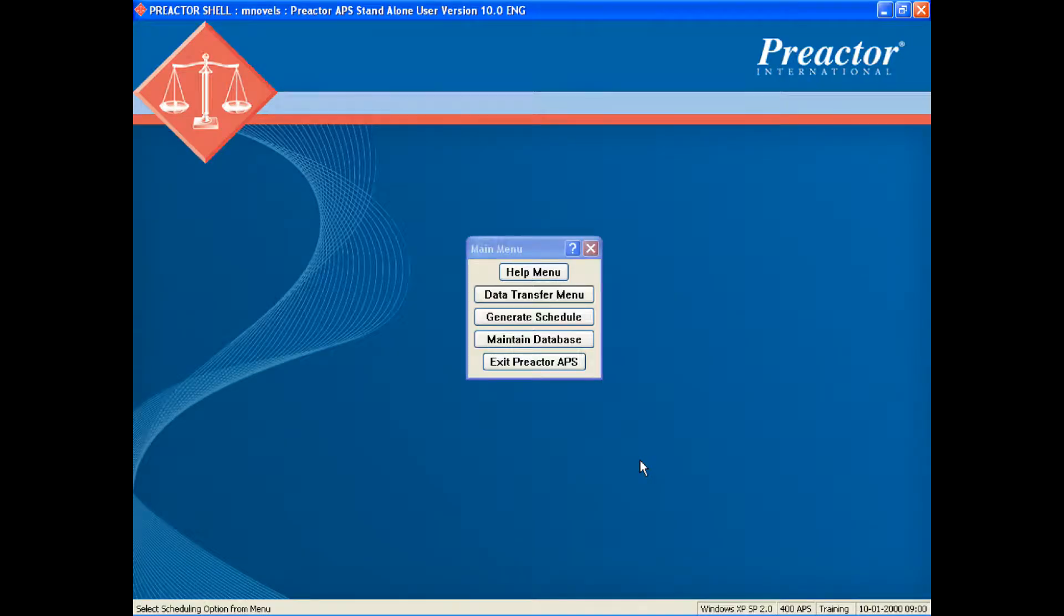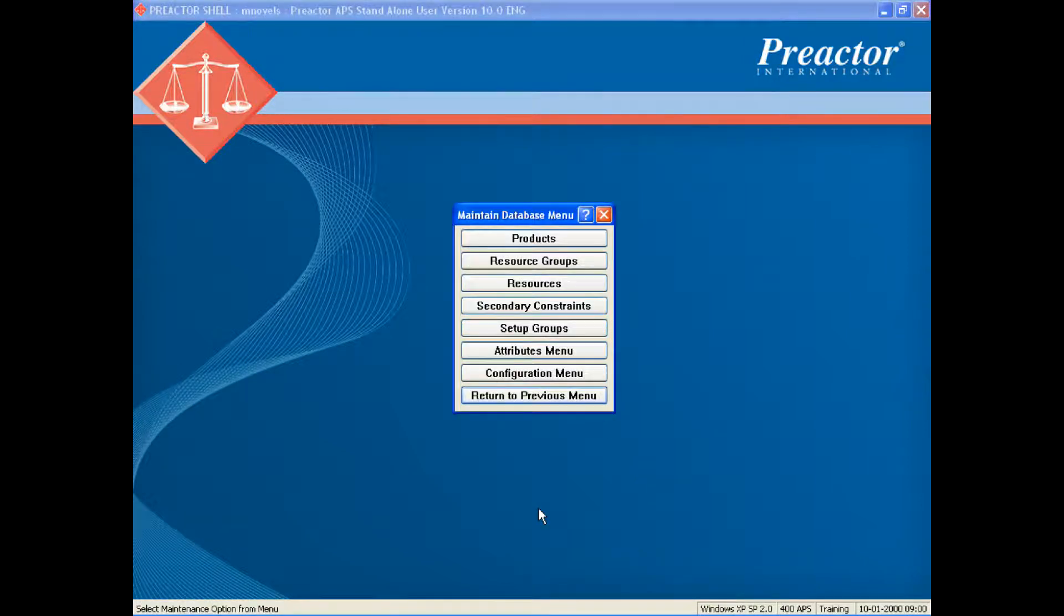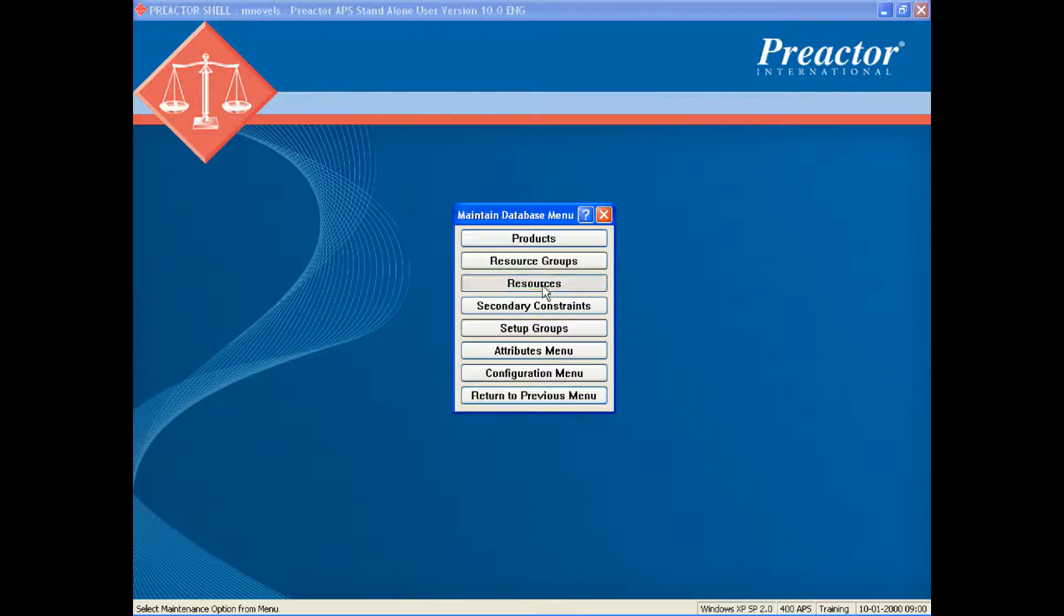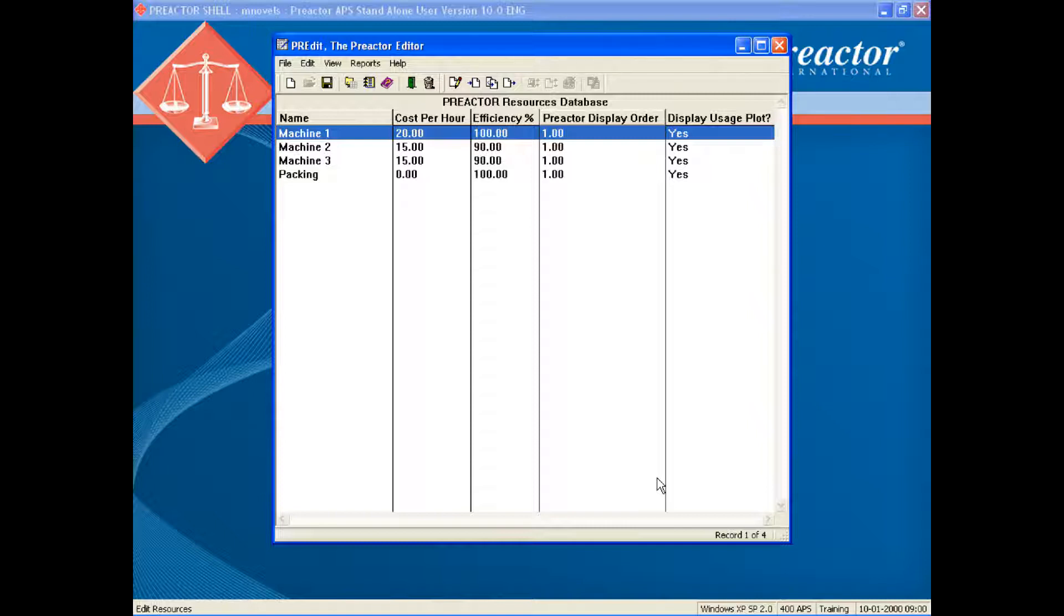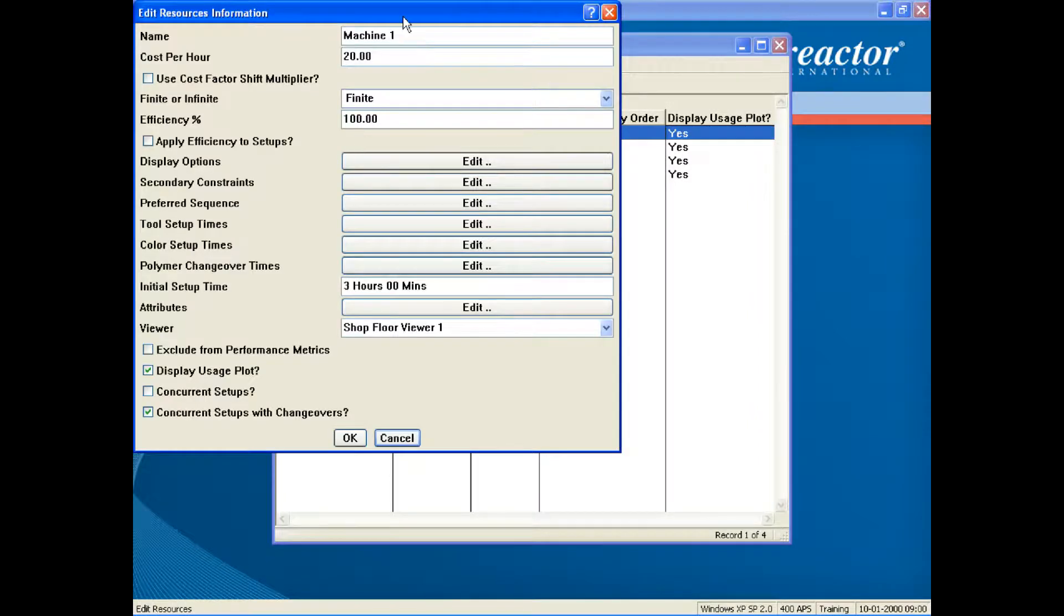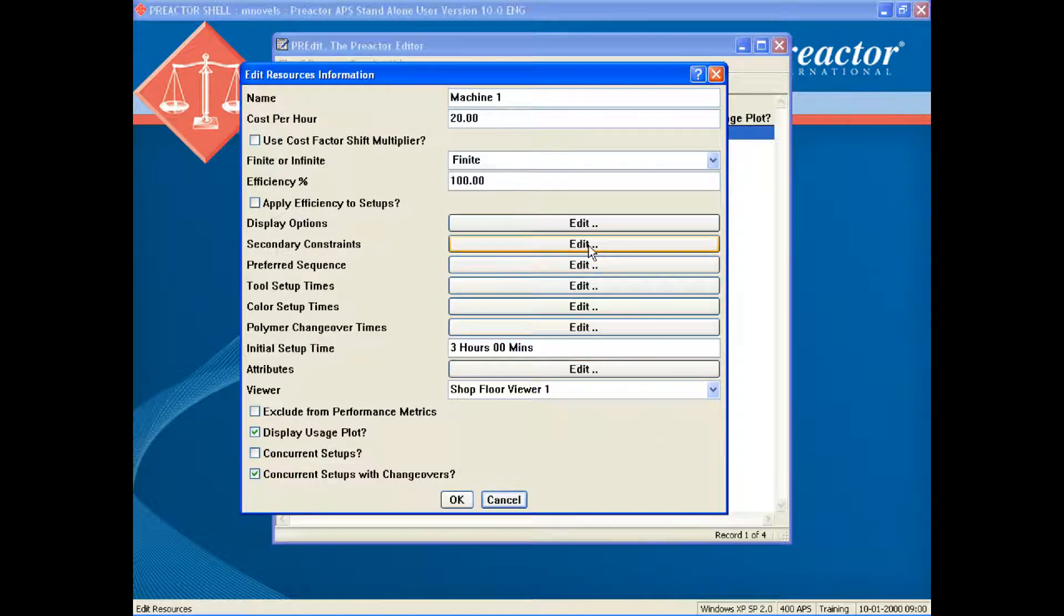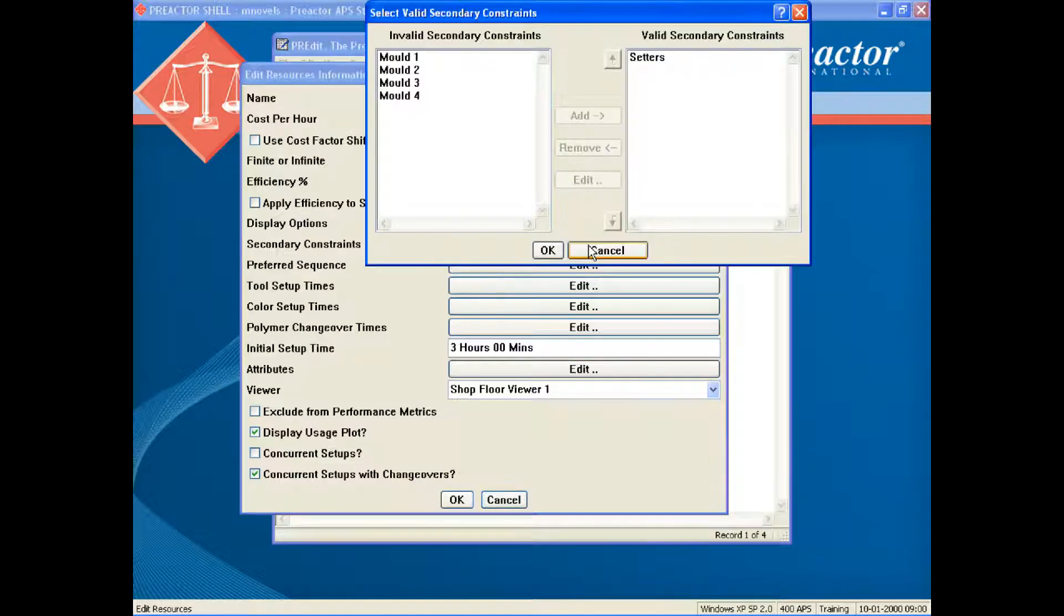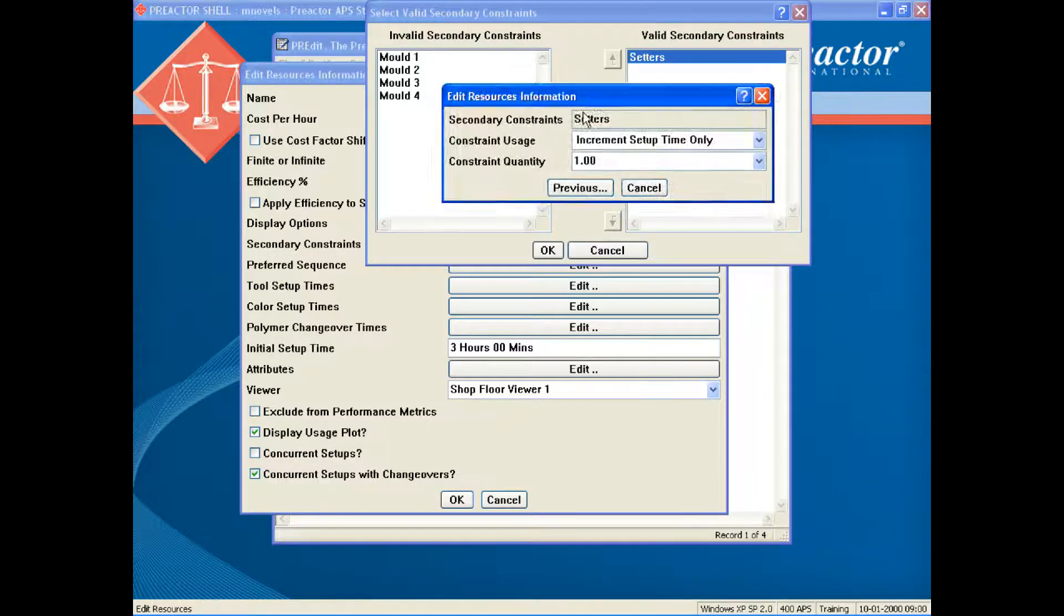First, we will review the data in the data tables. In the resources data table we have four resources: there are three molding machines and packing. Each of the molding machines is defined as being finite capacity. The secondary constraints defined include a setter required during setup or changeover times.